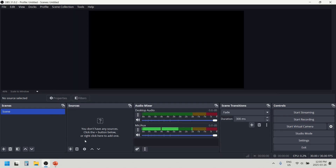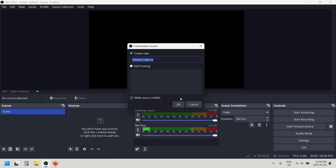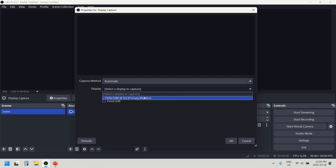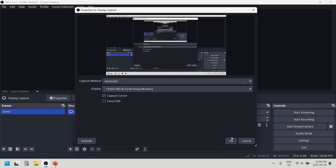Now add the sources. Our source for the meeting will be your display. Click OK and name it 'display'. Select your monitor here and click OK.